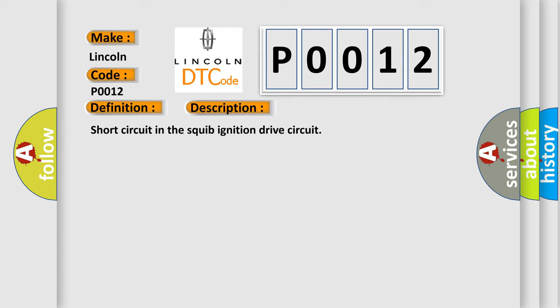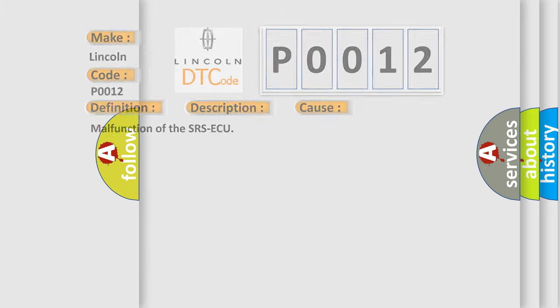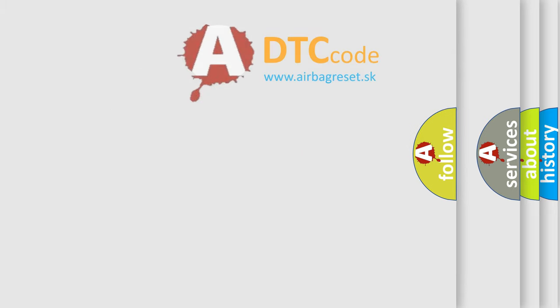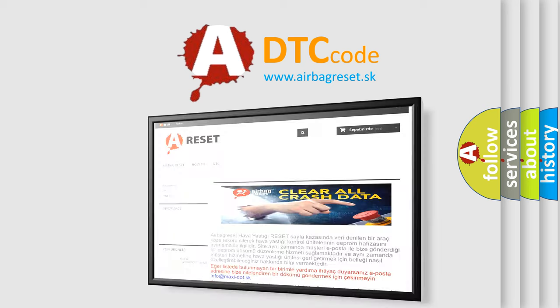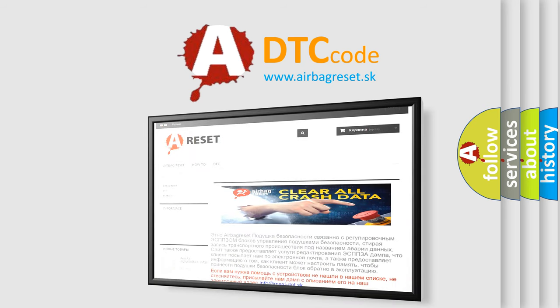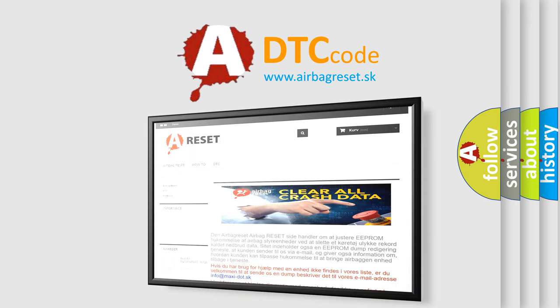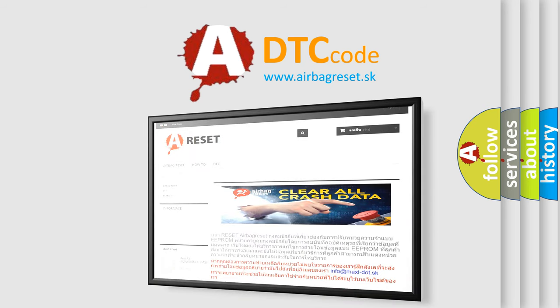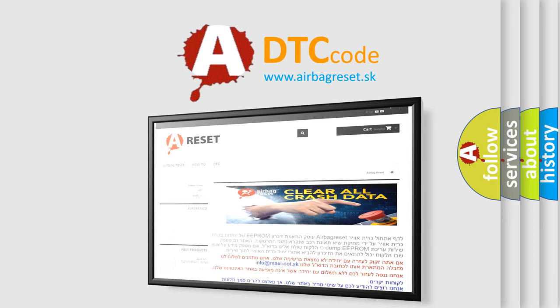This diagnostic error occurs most often in these cases: Malfunction of the SRS-ECU. The Airbag Reset website aims to provide information in 52 languages. Thank you for your attention and stay tuned for the next video.